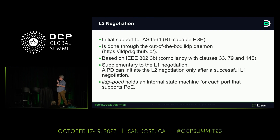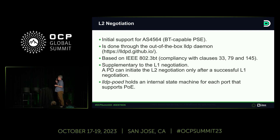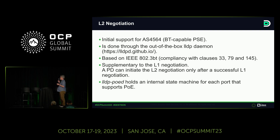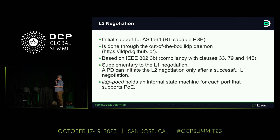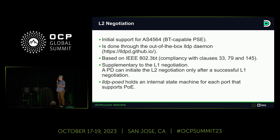We have initial support for BT-capable devices using hardware provided by Acton — I've heard you can see one on the exhibit floor. It uses the out-of-the-box LLDP software in Debian and is compliant with some BT clauses, enough to power up the devices we cared about. This is always supplemental to the wire-level negotiation — if you plug in something like a Wi-Fi phone that can't do LLDP, it'll still work. The BT spec also requires that BT-capable devices support LLDP frames.